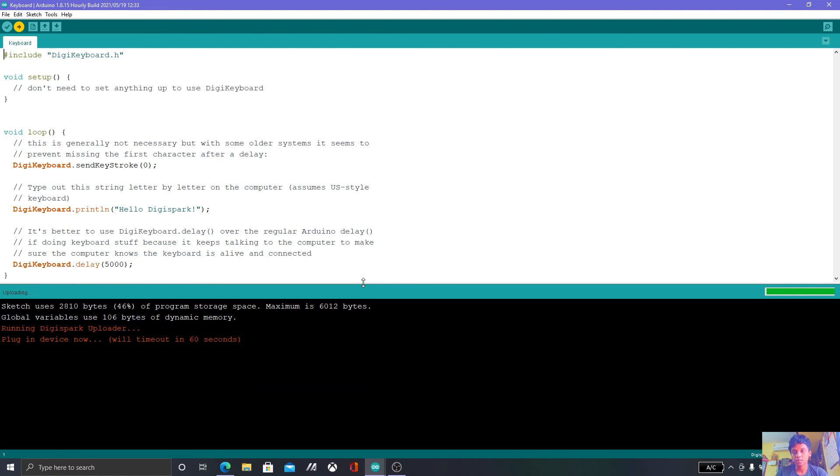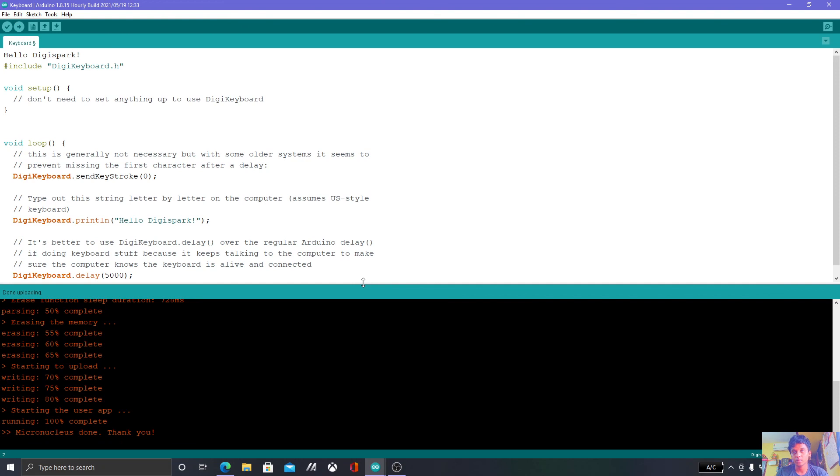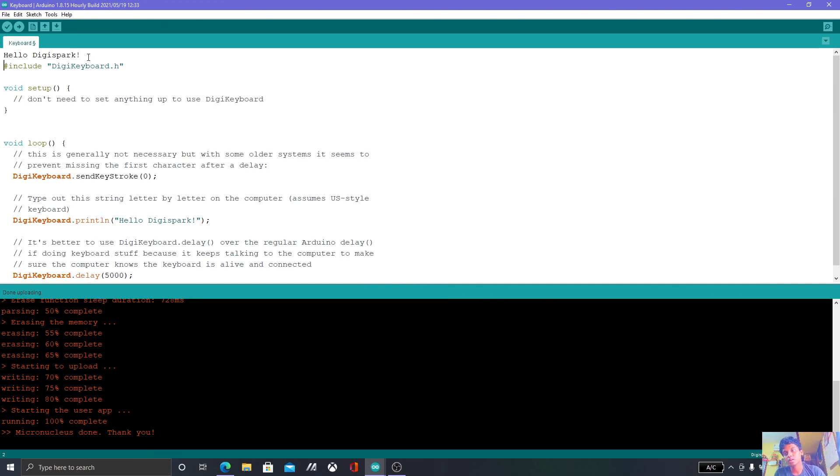Now it should be detected. So that's it, we are done. So we got the Hello DigiSpark message. It's running with 5 seconds delay. Since we have set 5 seconds delay over here, so this is how the DigiSpark works.